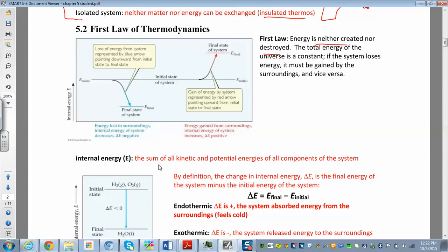When you look at all of the kinetic and potential energy of all the components in your system, that's called internal energy. The change in internal energy is represented by delta E — that's the final energy minus the initial energy. Whenever you see delta, you're always looking at final minus initial.